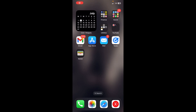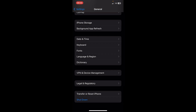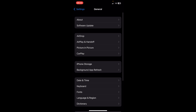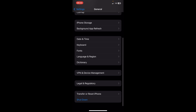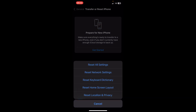Hi everyone, in today's video I'm going to show you how to fix the Instagram create account error. First, go to your Settings, then scroll down to General, scroll down again, and go to Transfer or Reset iPhone. Then tap on Reset, and then tap on Reset Network Settings.